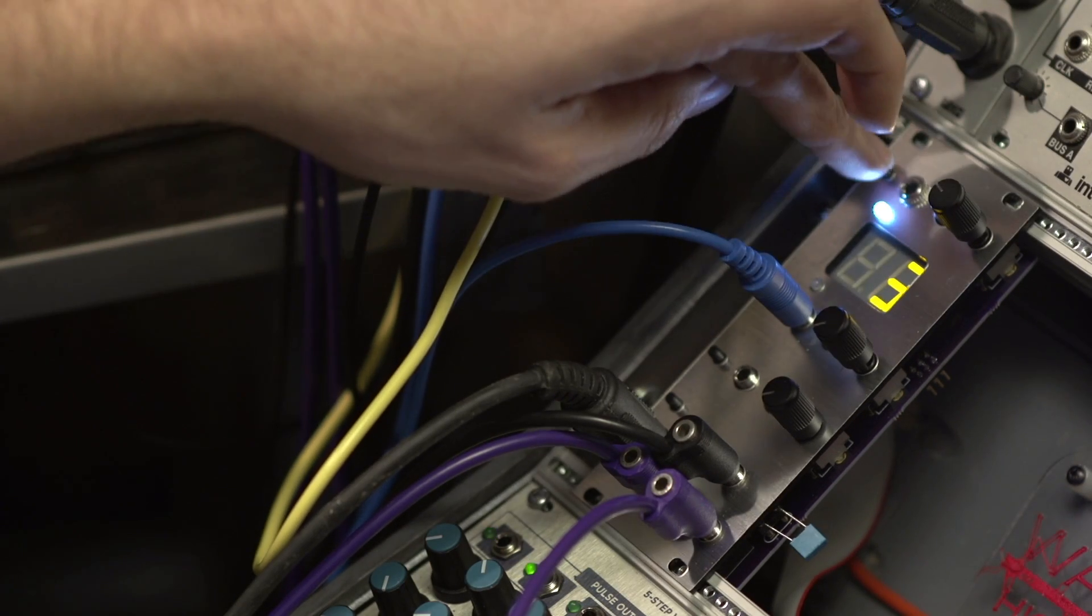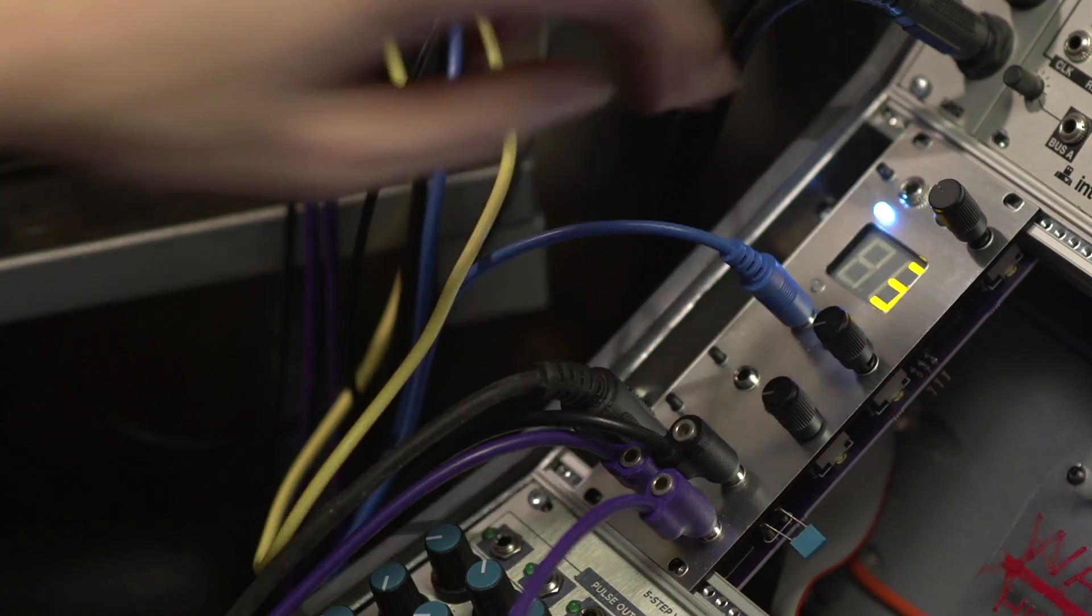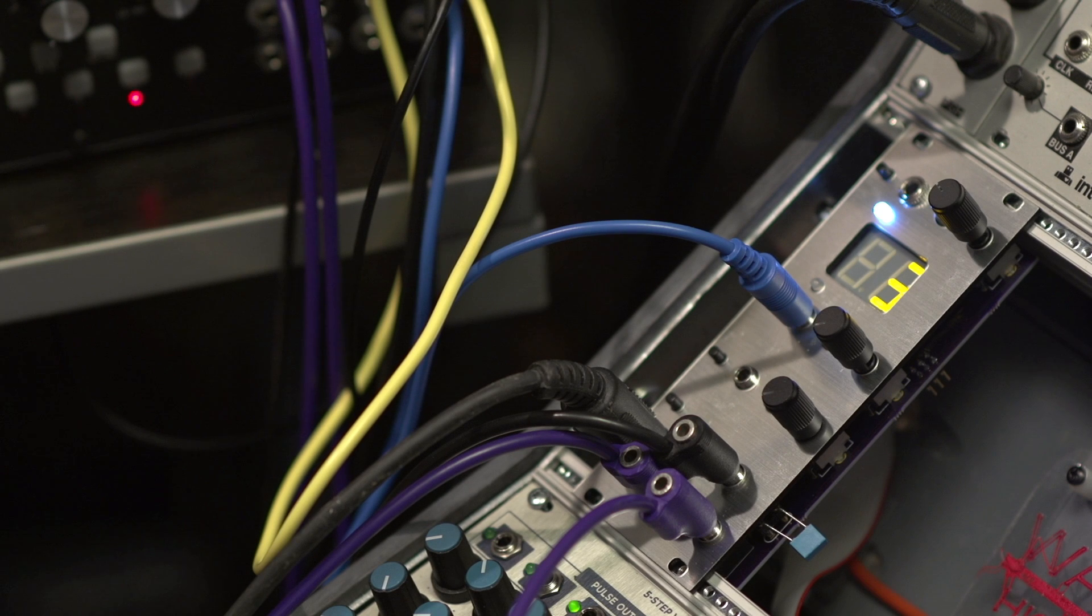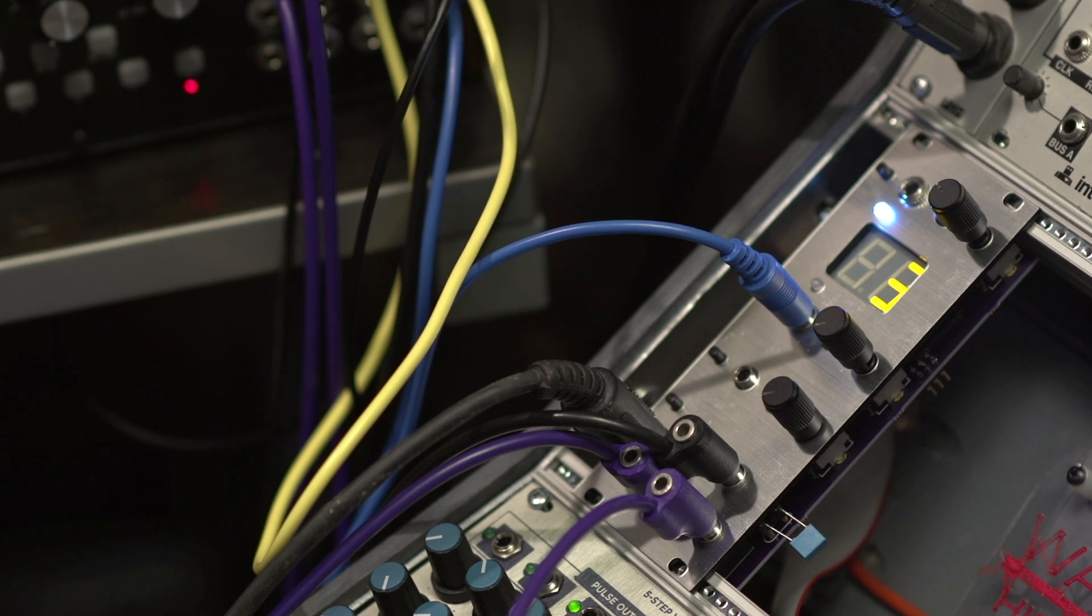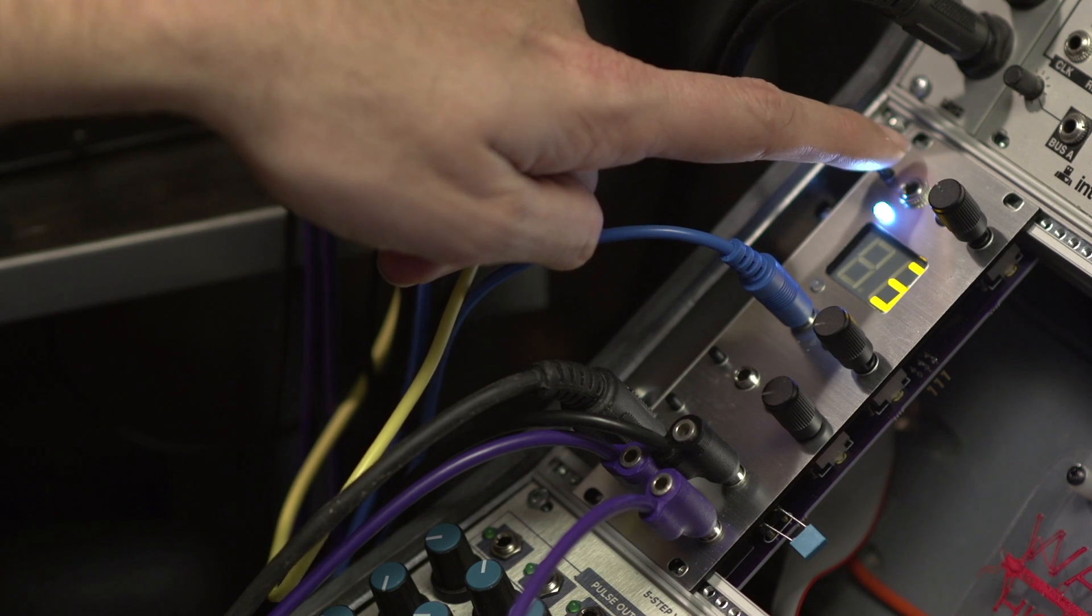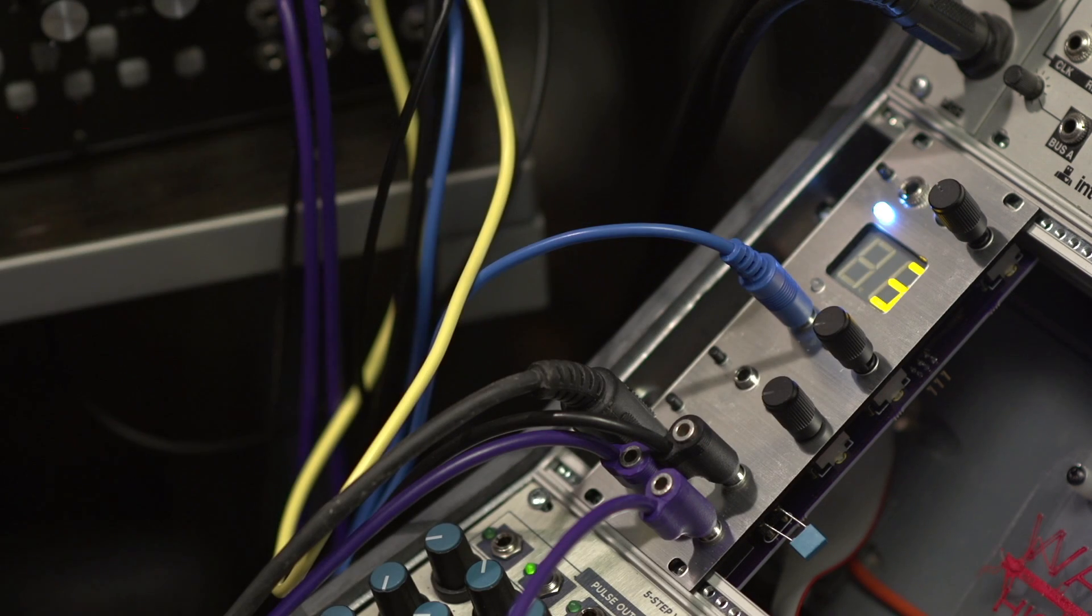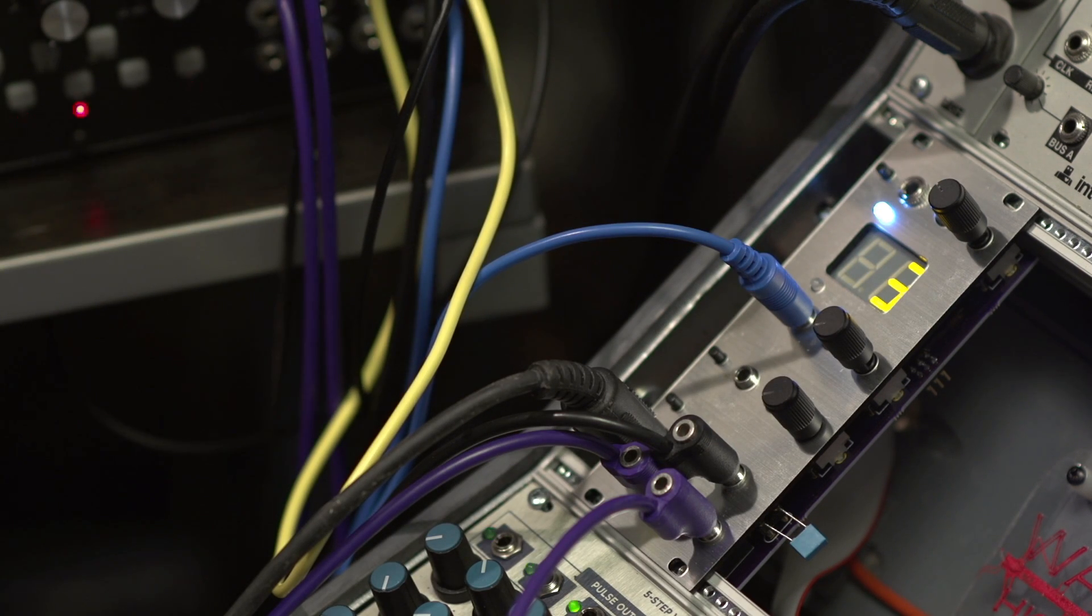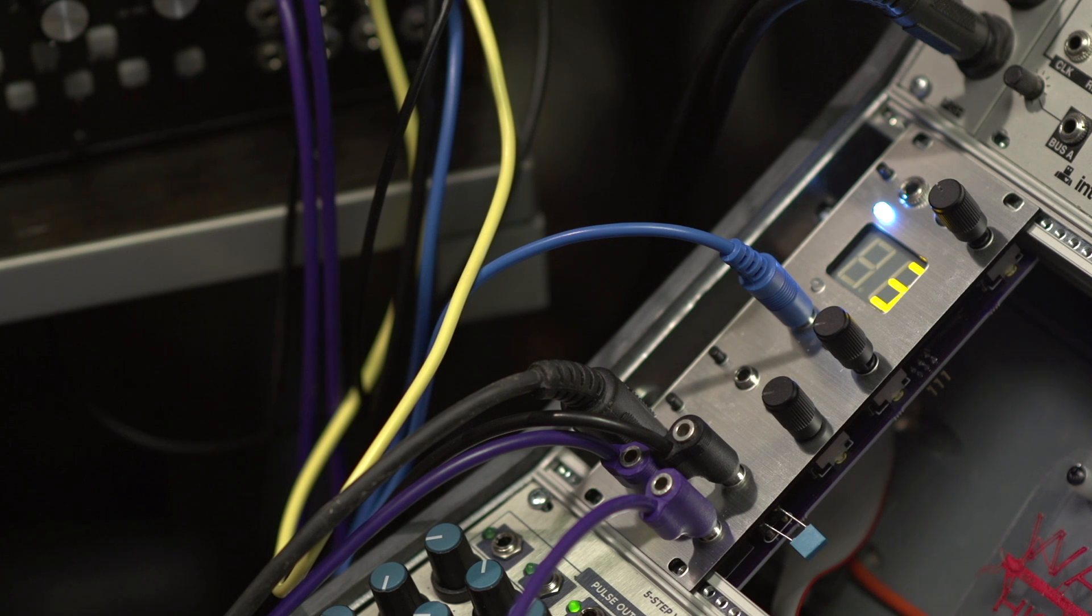There's an input that you can trigger this with, and also a CV input. So if you want to switch between values with a sequencer, you could do that.